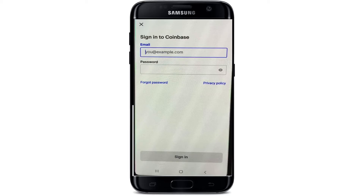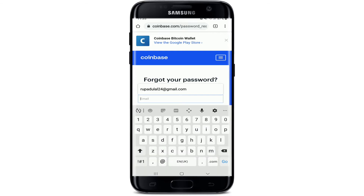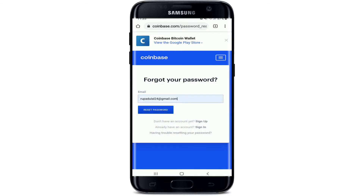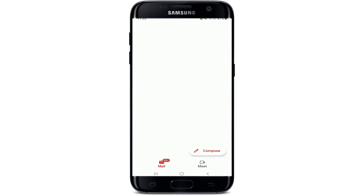But if you don't remember your password and want to reset it, click on the 'Forgot Password' link at the bottom. Once you tap on 'Forgot Password', you'll be taken to the next page where you can enter your email address in order to reset your password. Once you type in your email address, tap on 'Reset Password' and you'll receive an email with instructions on how to change your password.